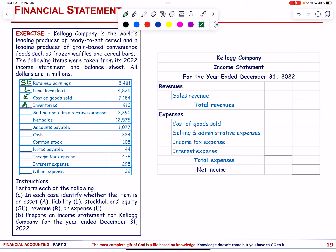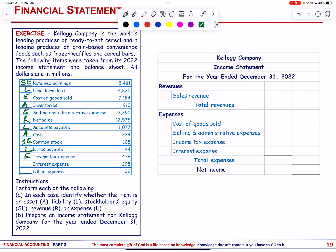Net sales is revenue. Accounts payable is a liability. Cash is an asset. Common stock is stockholders' equity. Notes payable is a liability. Income tax expense, interest expense, and other expense are all expenses.